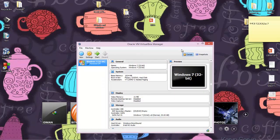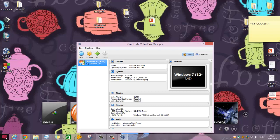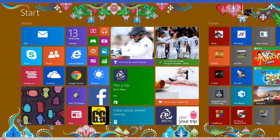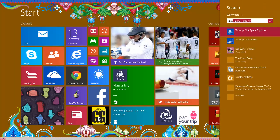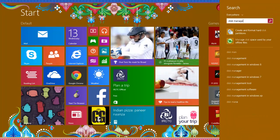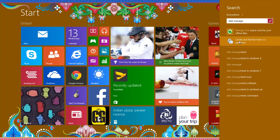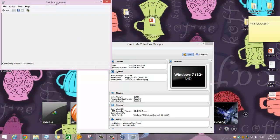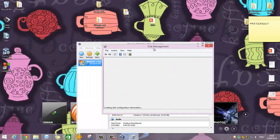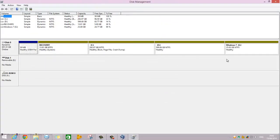I already have a Windows 7 32-bit virtual machine installed, but before that we need to do one more thing. Go to Start and open Disk Management — 'Create and format hard disk partitions'. Wait for it to load. As you can see, I have four disk partitions, and this one is the partition I am using for the second OS.